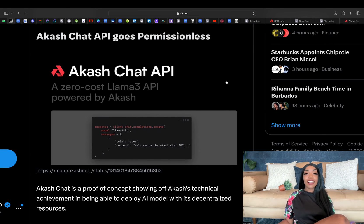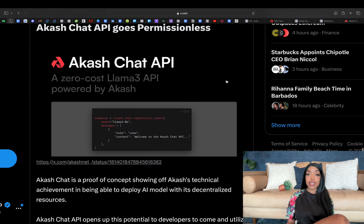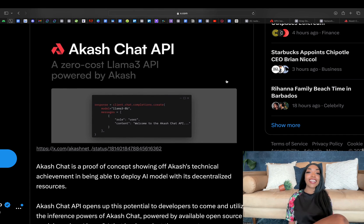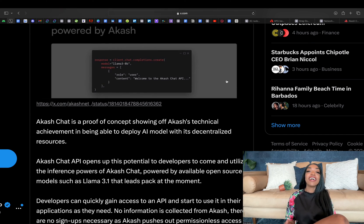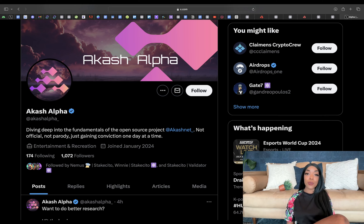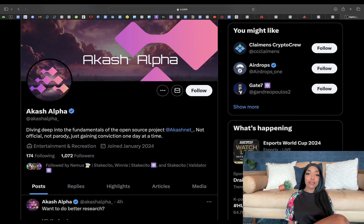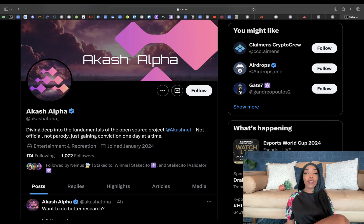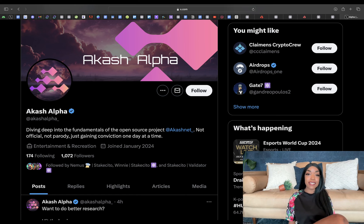Overall, there's just so much happening in that ecosystem. Akash Alpha is also a really good Twitter account to follow if you want to keep up to date on all the latest developments in that ecosystem. They focus purely on Akash.